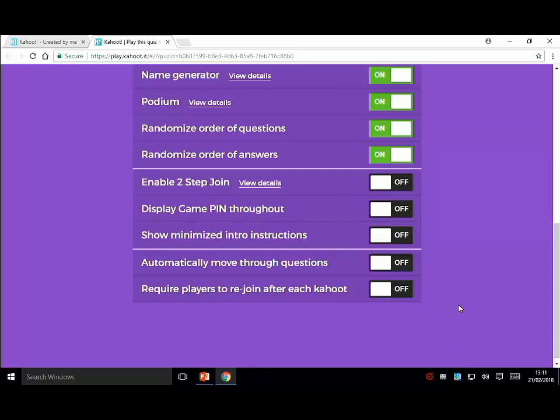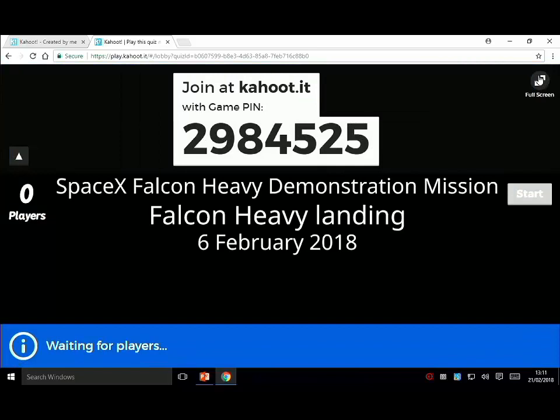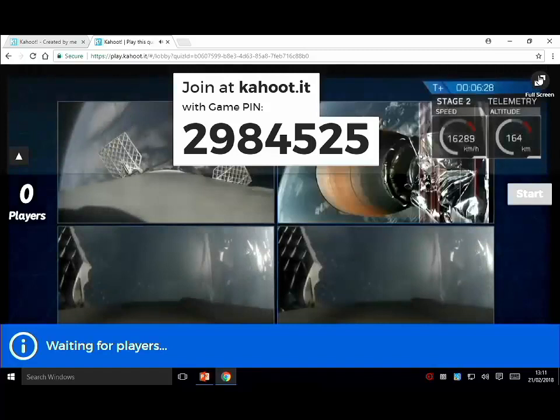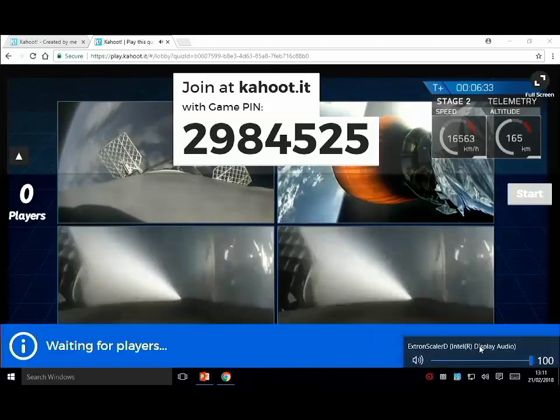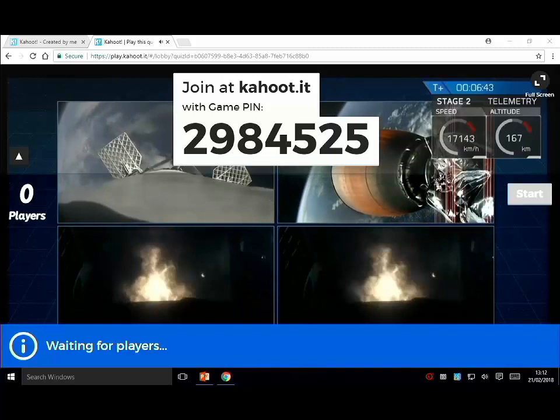I'm just going to click on Classic - this is the bit where you get your phones out. What we need to do is go to Kahoot.it on your phone or mobile device, and it'll come up and ask for the pin number. That is the pin number. And I will see you join on my screen.